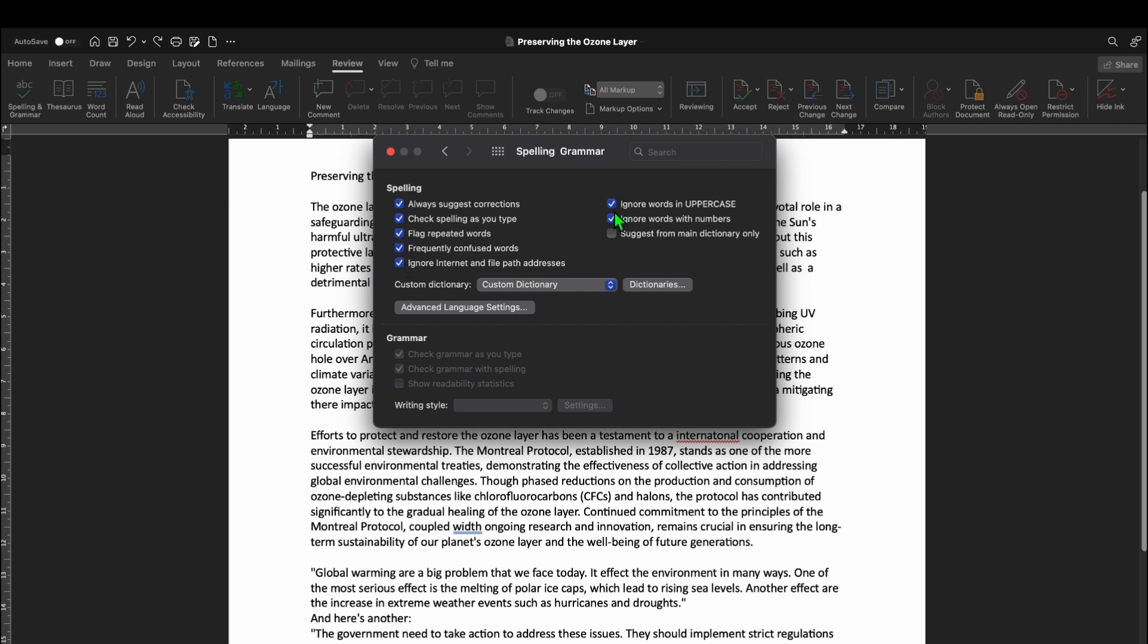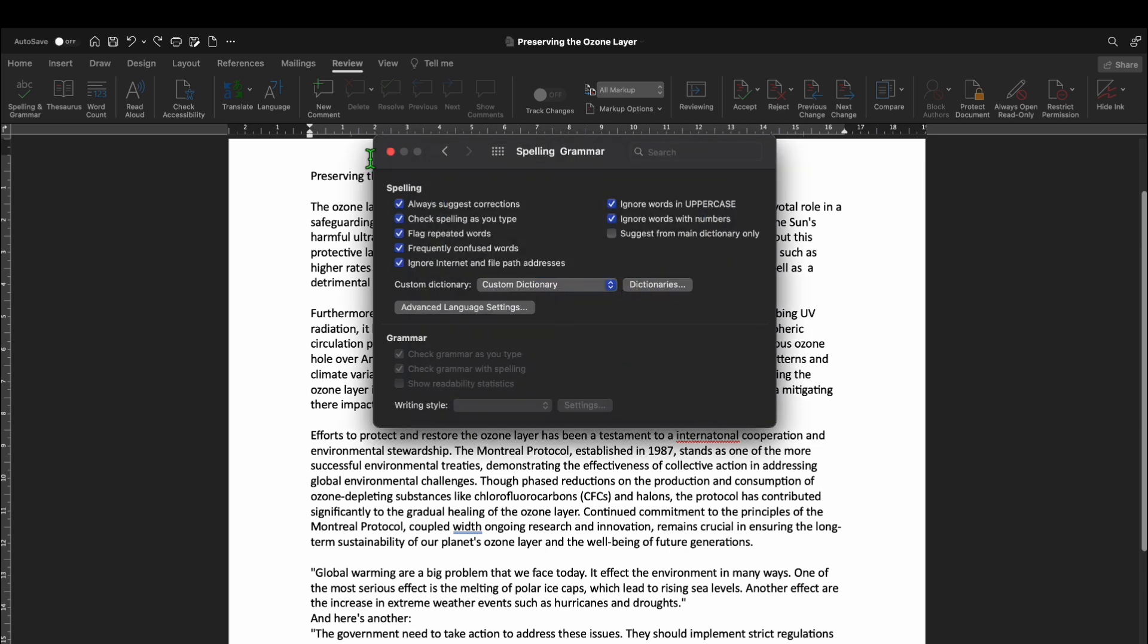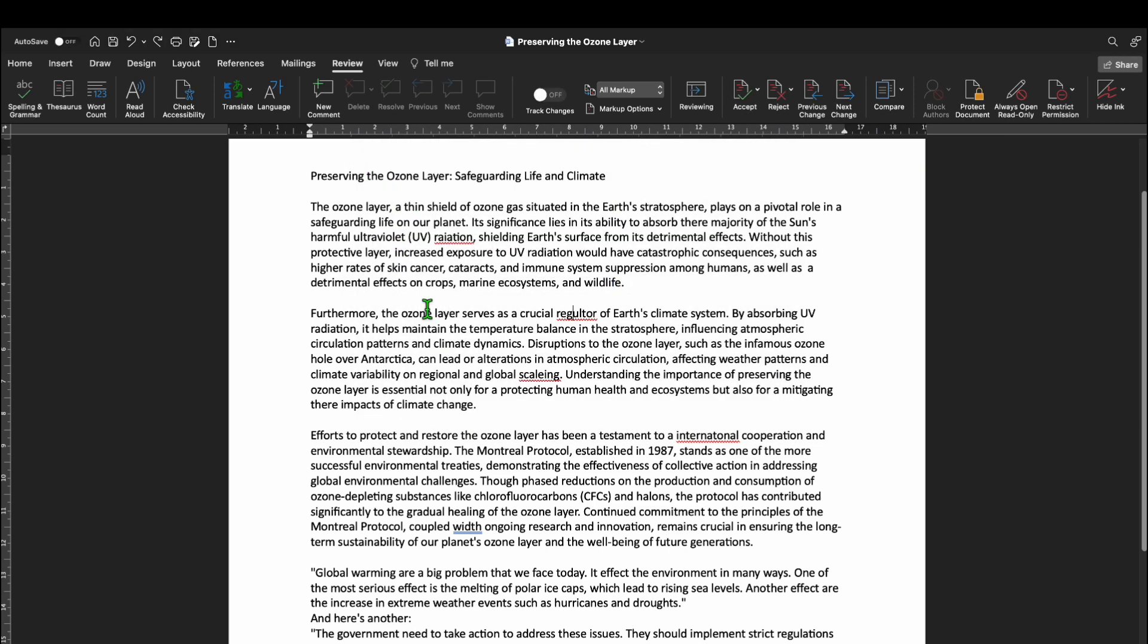This is how to check for spelling and grammar errors in the document on a Mac MS Word. I hope this helps. Thank you for watching and we will see you in the next video.